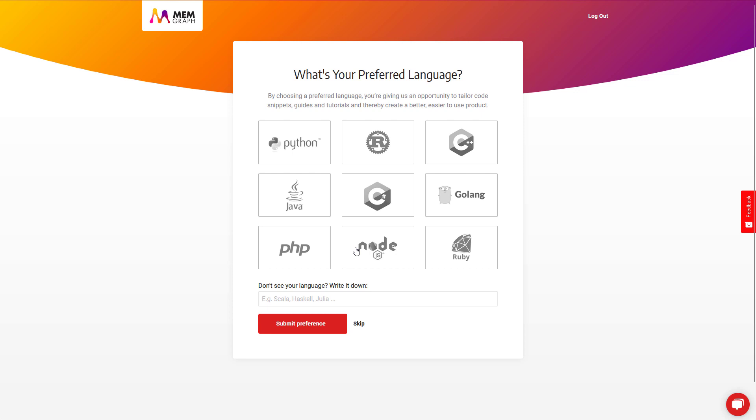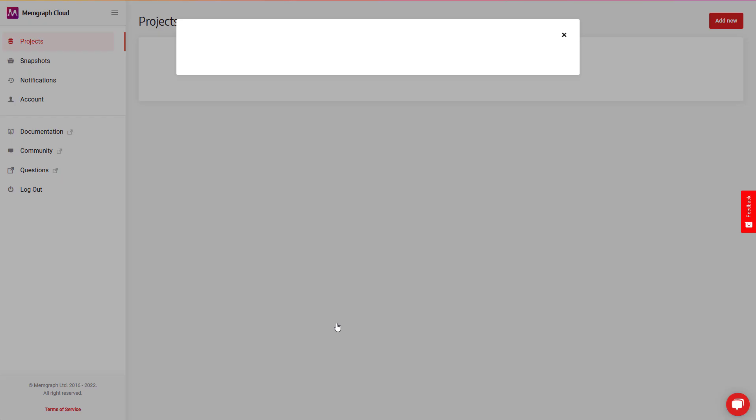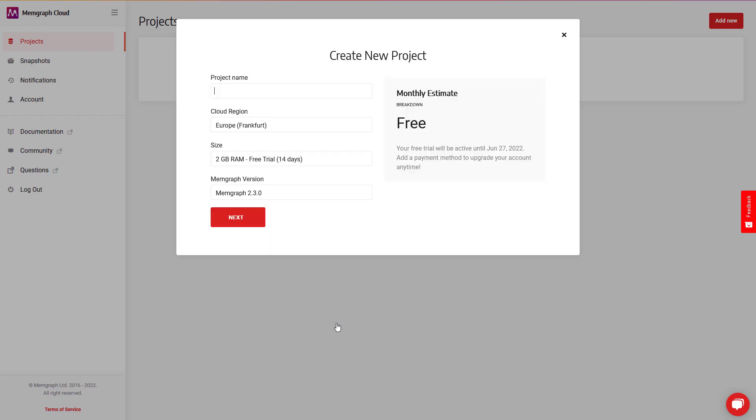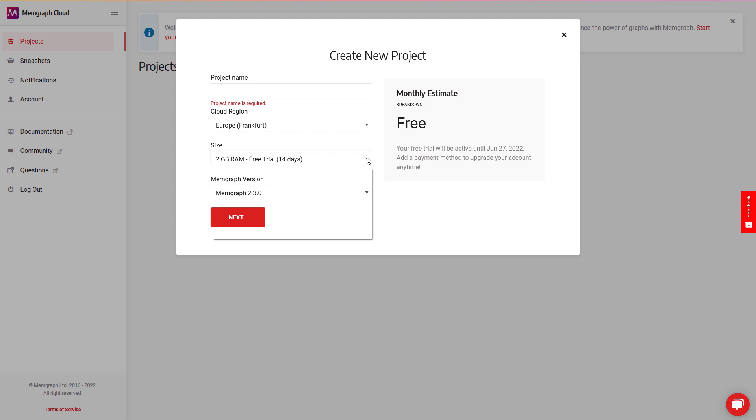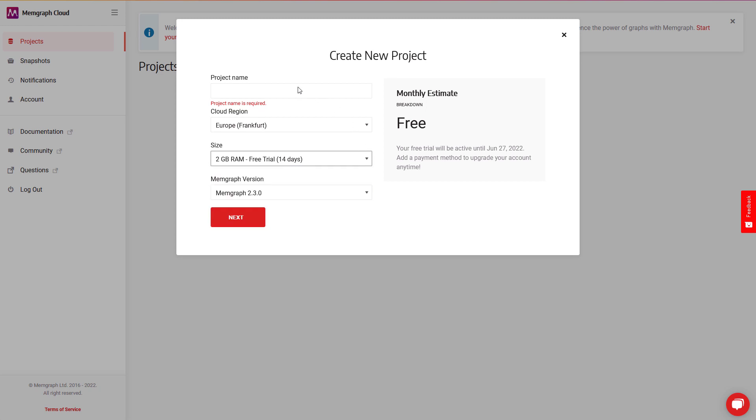In the next step, choose the programming language you prefer. This will allow us to direct our support better and to add new languages. Immediately after registration, you will get a 14-day free trial for one project using no more than 2GB of RAM. Start your free trial or if you require more power, you can select one of the more powerful instances of Memgraph Cloud. Also, be sure to give your project a name.